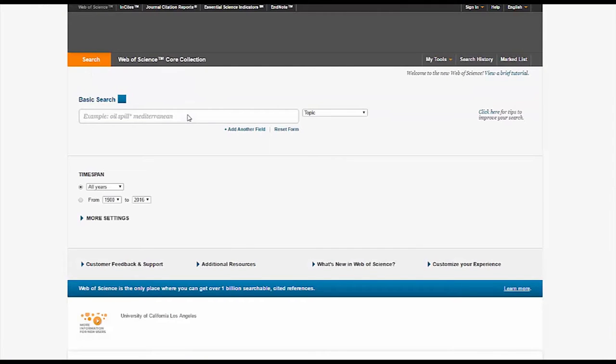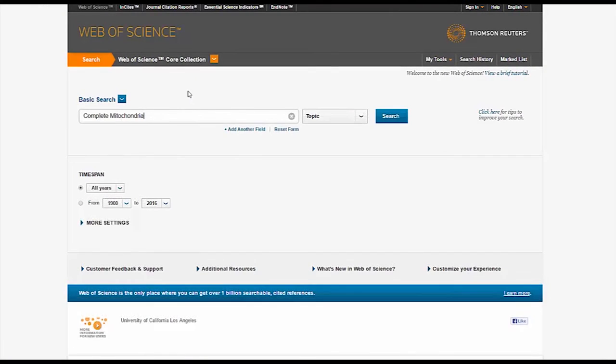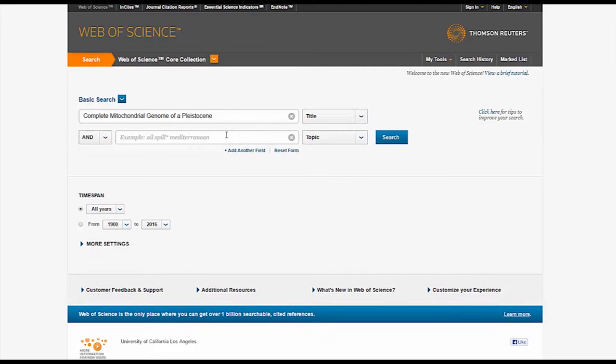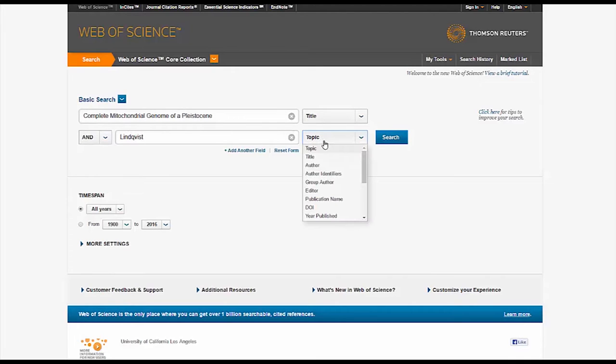Once you are on Web of Science, search for your article using the main search bar. There are many specific search techniques that you can utilize to generate sources, but if you know which paper you're looking for, try simply entering your author and part of your paper's title. Here's an example. You can follow along or search for your own article right away.